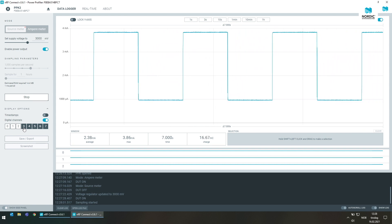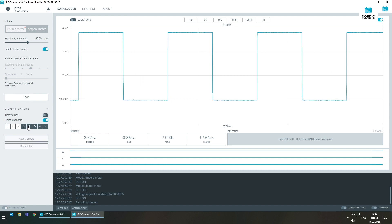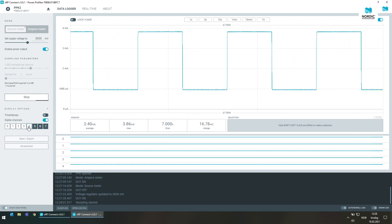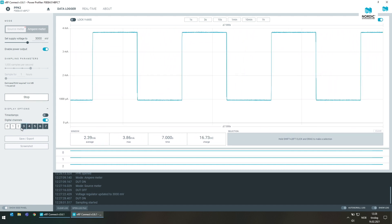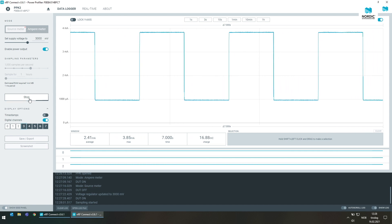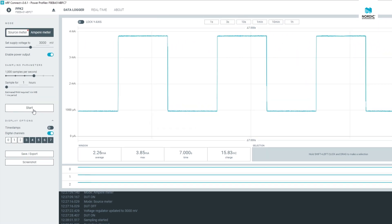The digital channels have been updated with support for logging for up to 30 seconds at a time. This feature is available on the PPK2 only.